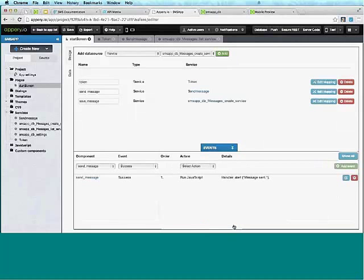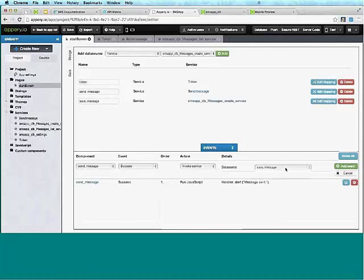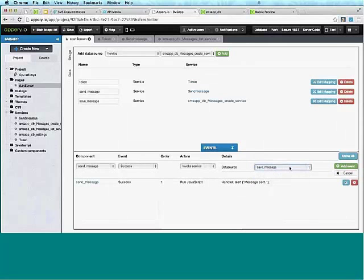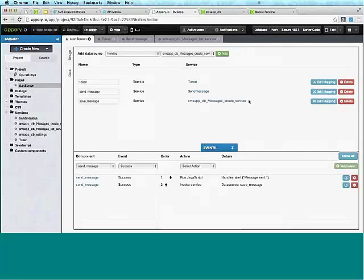We can save the text message, and the message ID we get from local storage. On the response, we don't need to map anything. Back to data sources — we want to invoke save message once the send message service has been invoked. Once the send message service succeeds, we'll show the alert and also save the message. Let's save and give this a try.